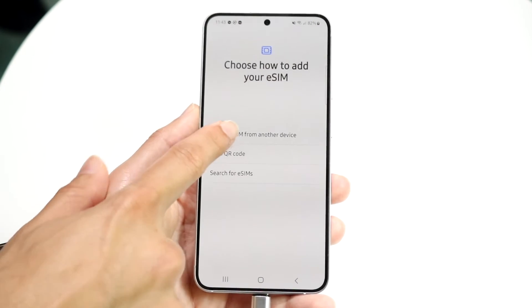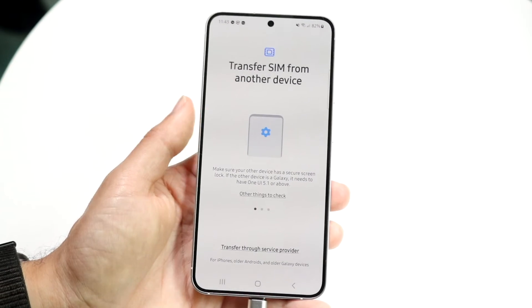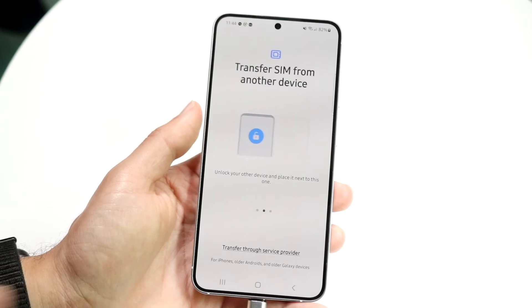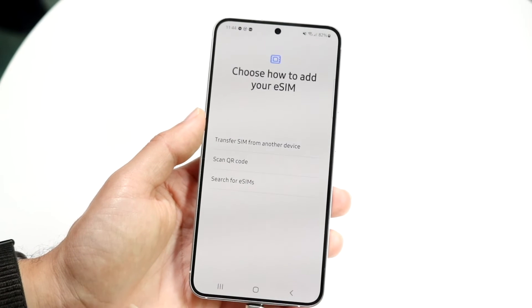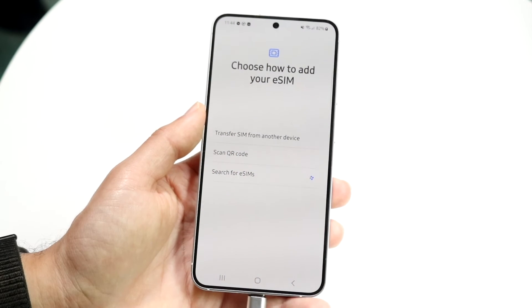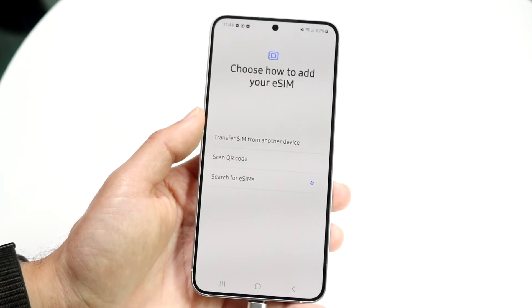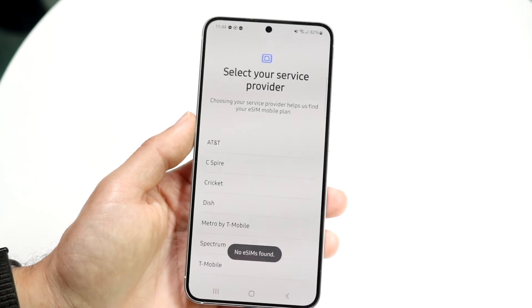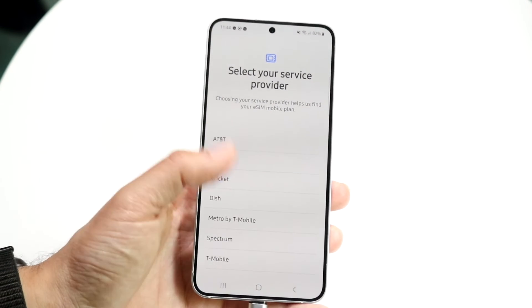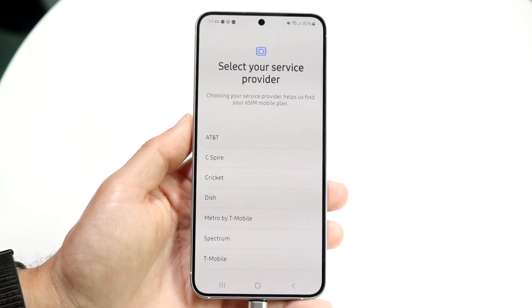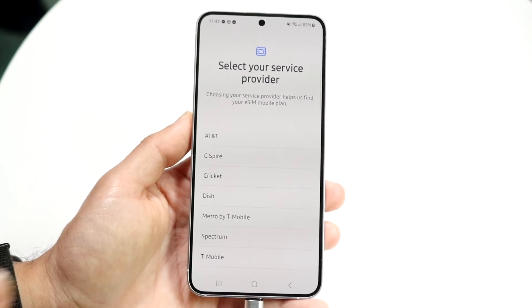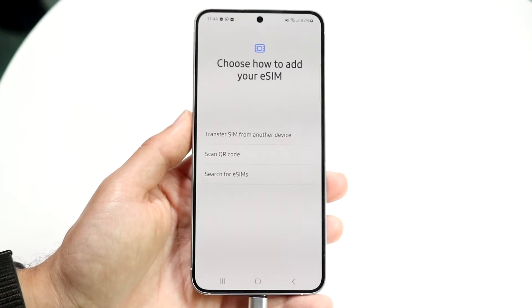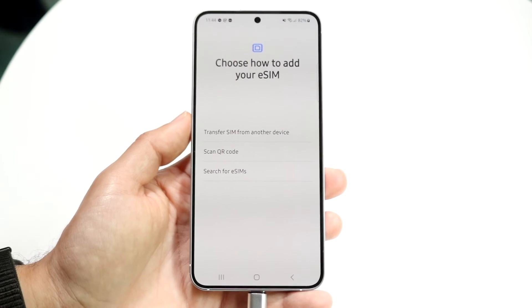If you want to transfer a SIM from another device, you can go right here and choose the other device that you want to transfer from — that's another option available as well. If you want to search for eSIMs, you can go through here and search for your eSIM. If your eSIM is wireless, you can also select your provider and go down that direction. From here, your eSIM will then be activated through your provider, and that's basically how it's done.